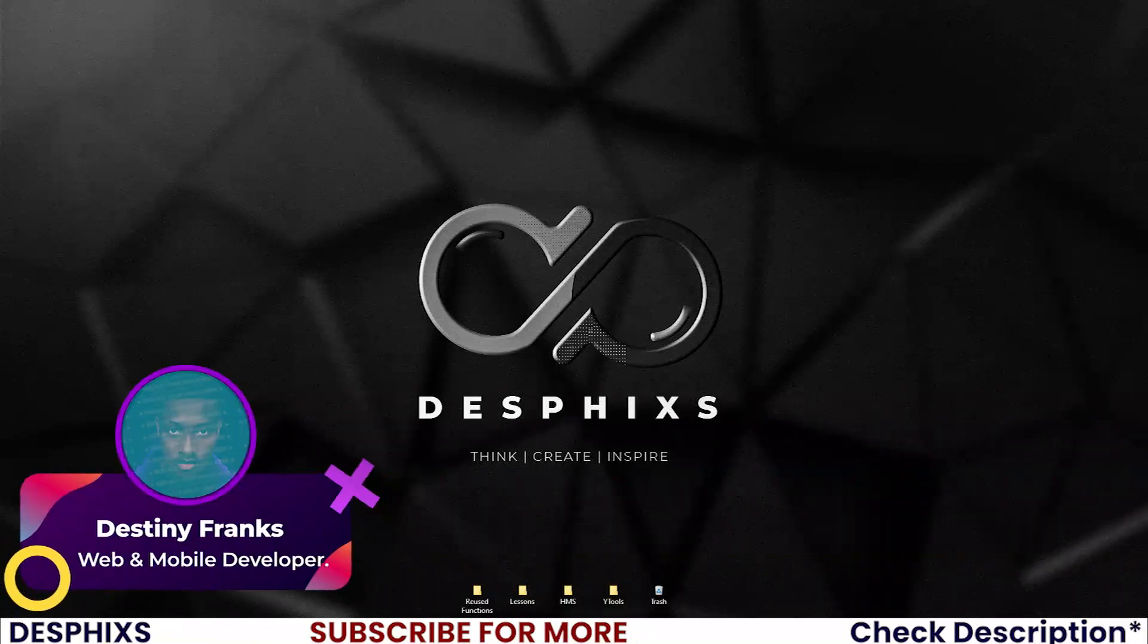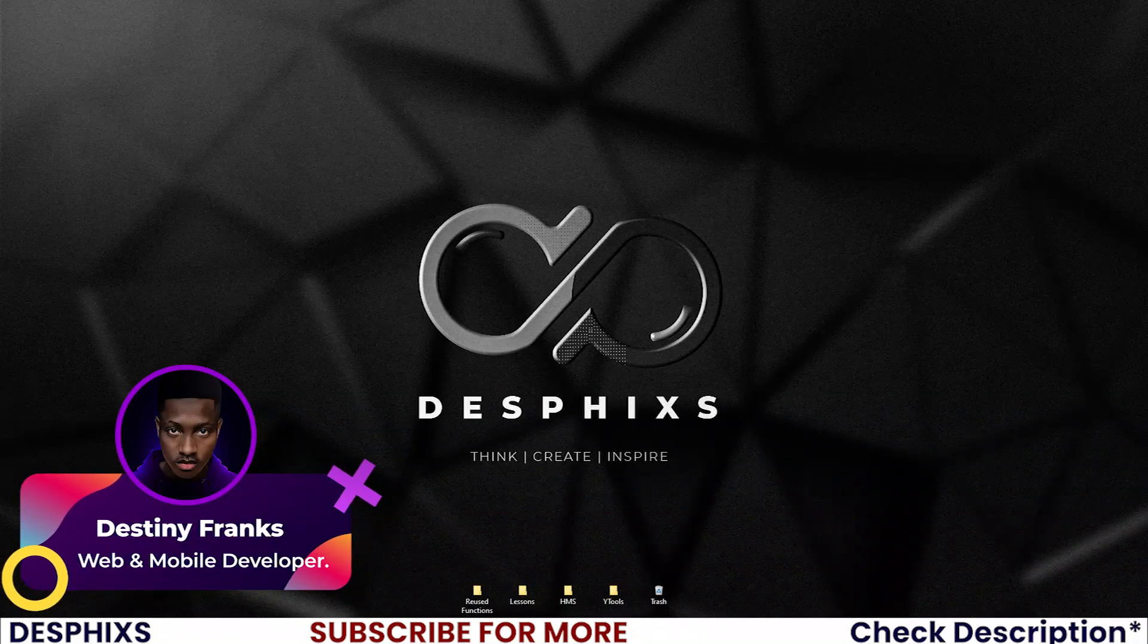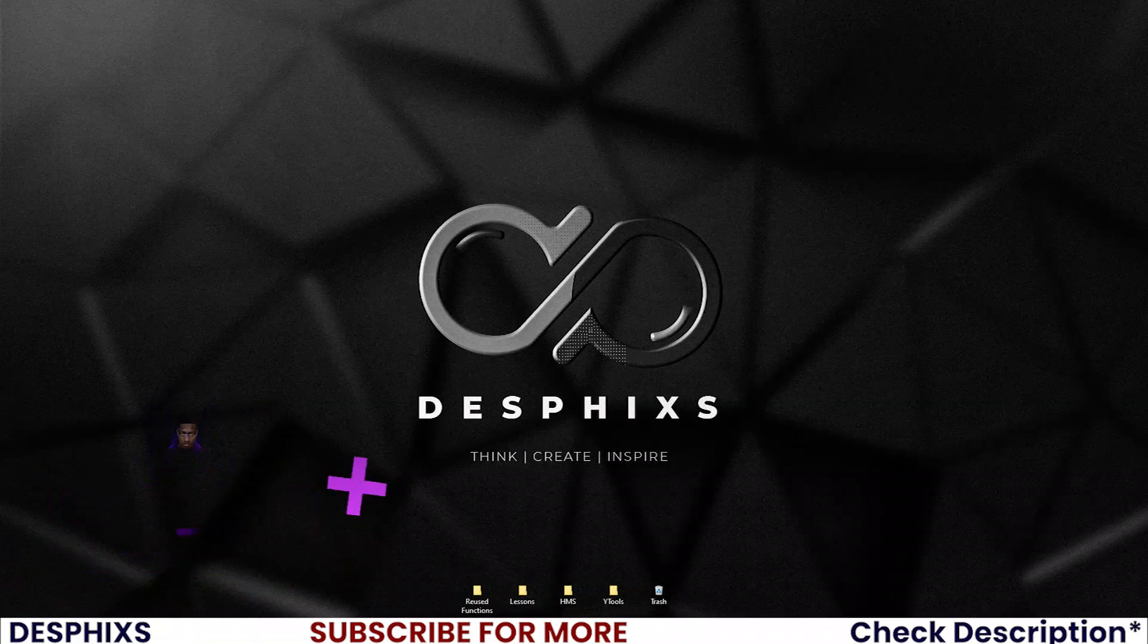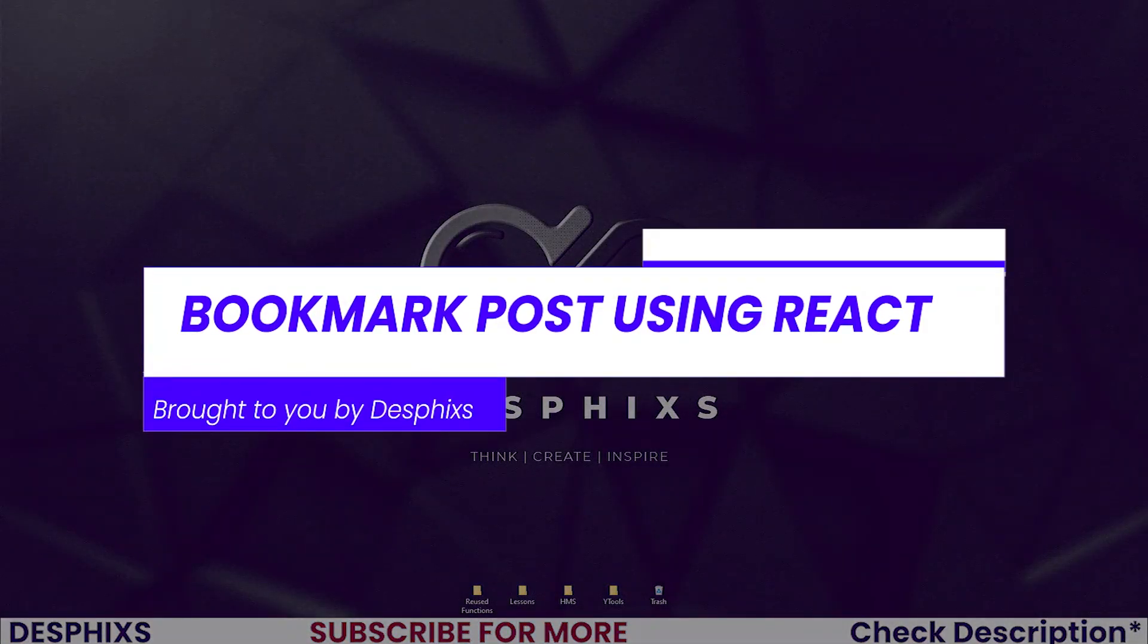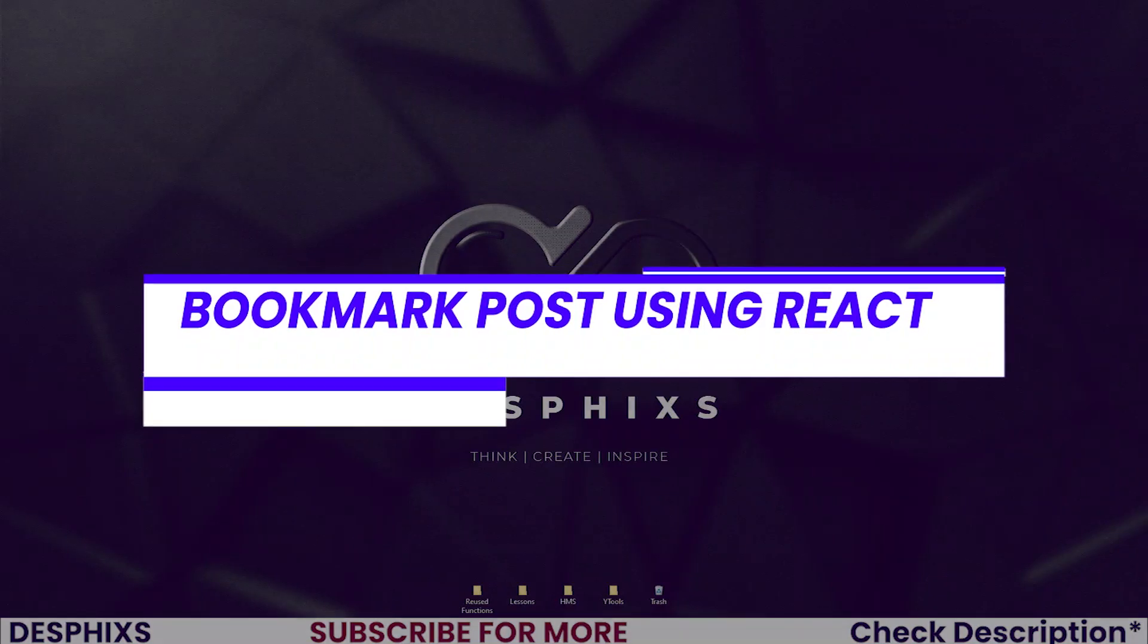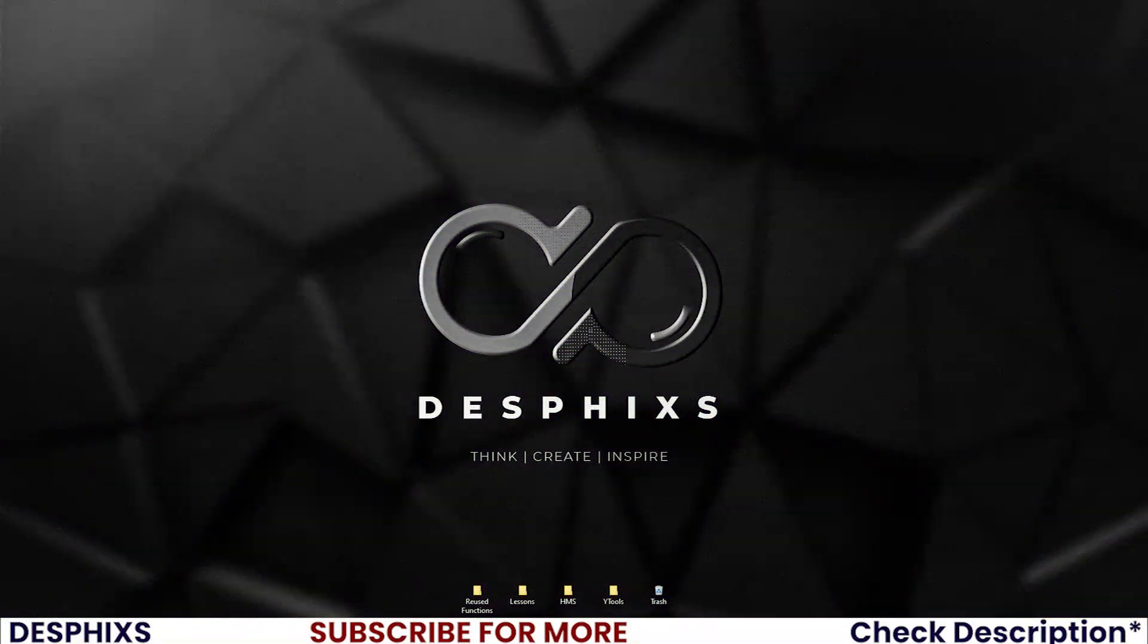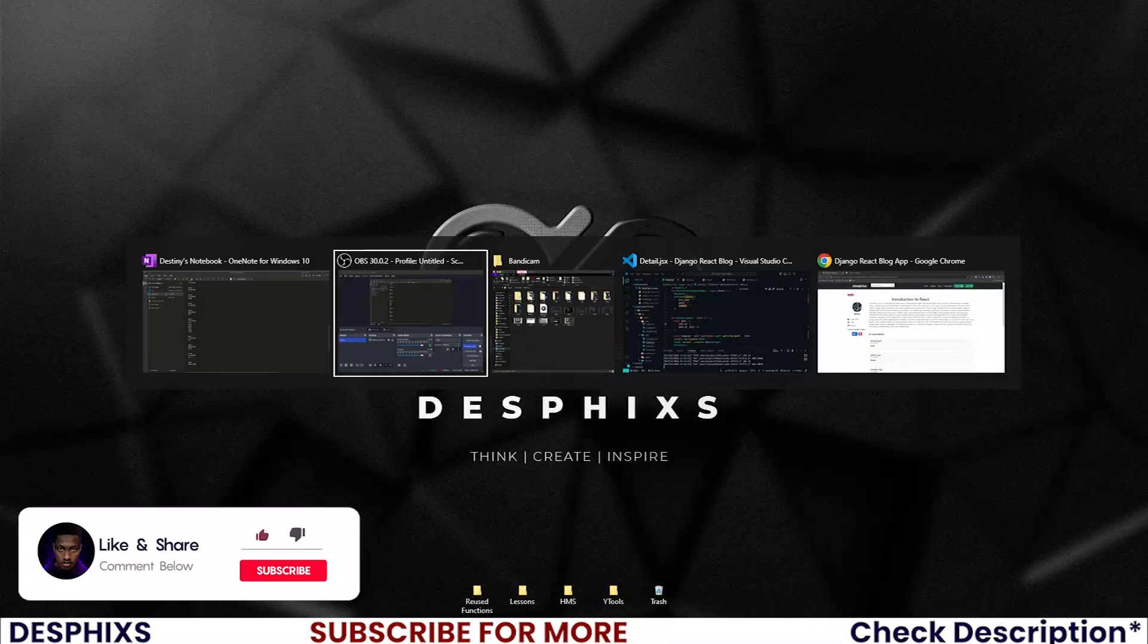Hello ladies and gentlemen, this is Destiny from Desphixs. Welcome back to yet another video in the blog series using Django and React.js. In this one we'll get started working with bookmarking posts using React.js. Hopefully you will enjoy the video and learn something new, so let's get started. Begin by opening up your code editor.